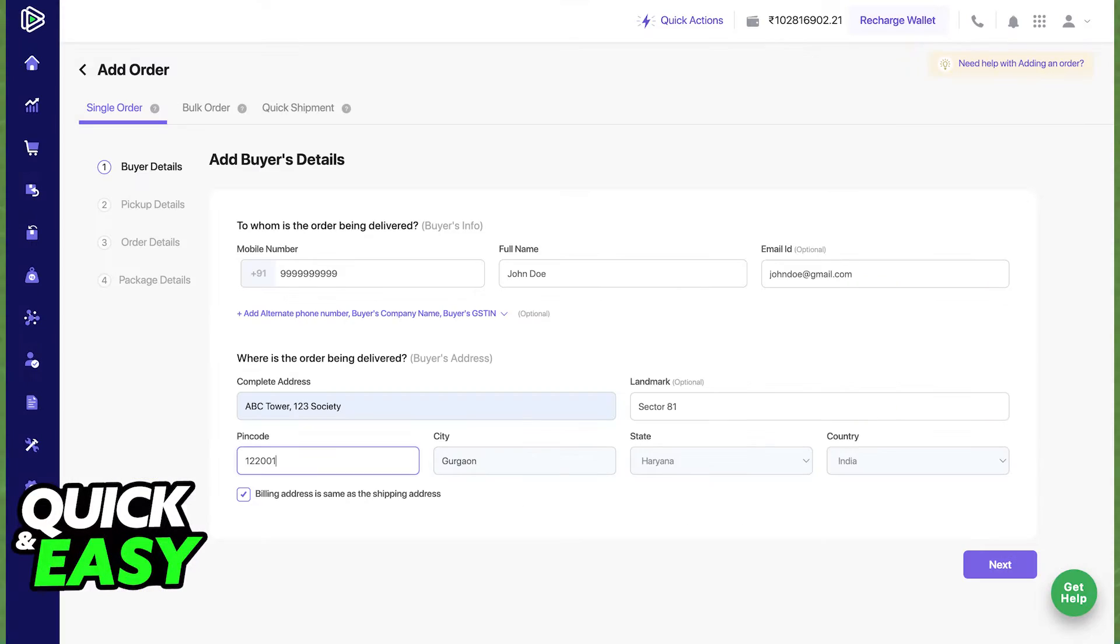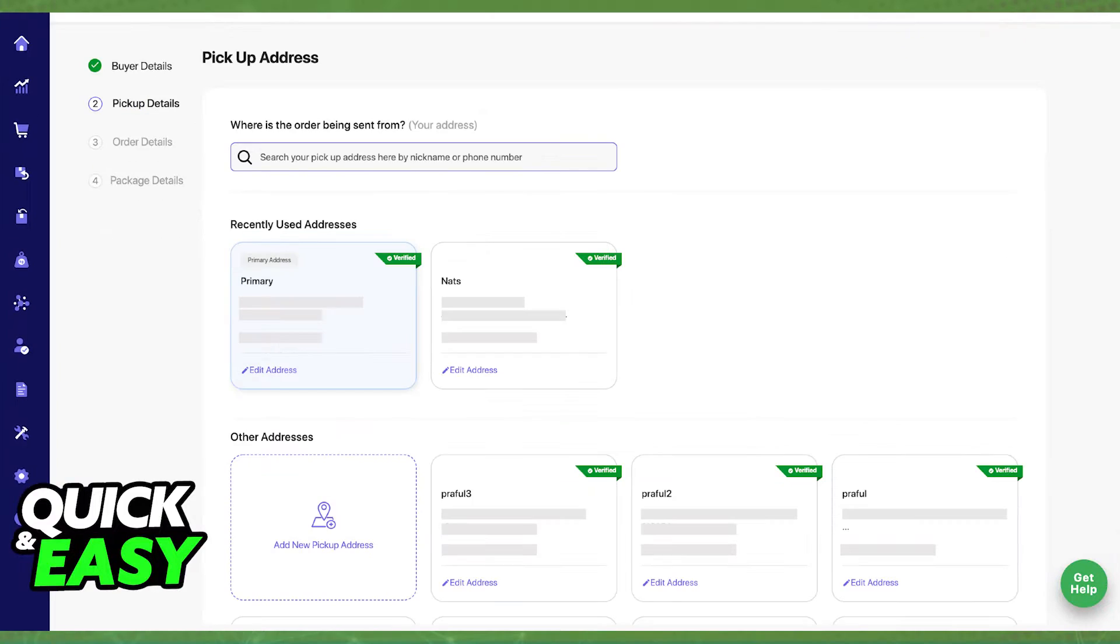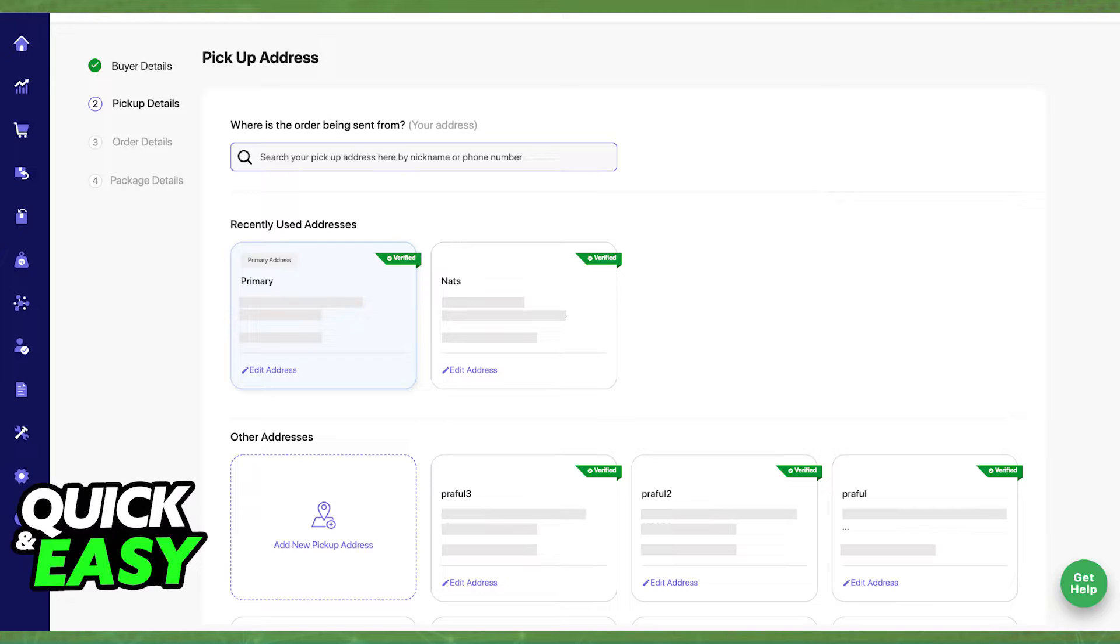When you select ship now next to any order, you will be able to include the buyer's details and afterwards the pickup address. This is where you will be able to add new addresses in order to ship any order that you have on Shiprocket.